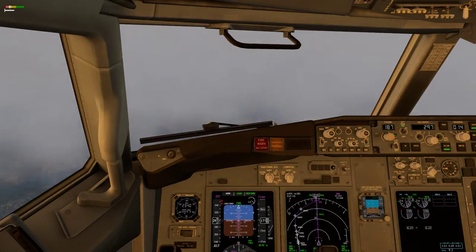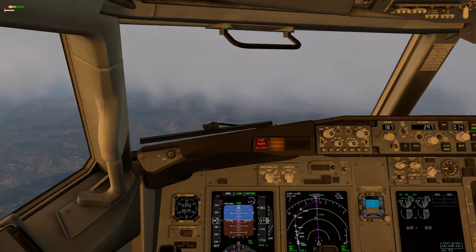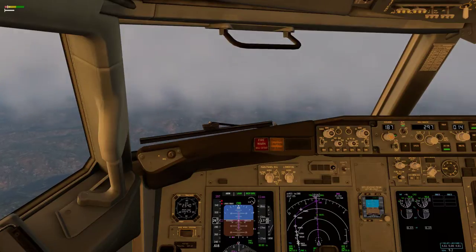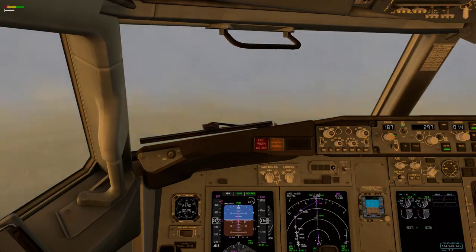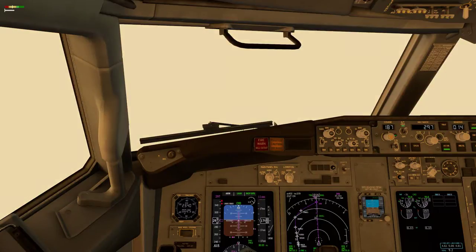Hello everyone, welcome to this video. We're going to do a procedure ILS for runway 19 on Jackson Hole, Wyoming.